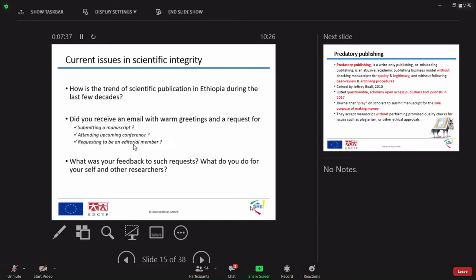A beginner researcher could be asked to submit a review paper. A beginner researcher could be requested to be an editorial member of that fake journal. So you can imagine how the scientific community is really spoiled.